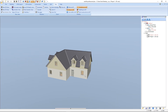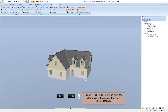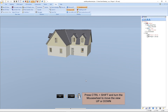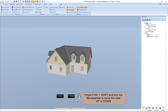With the following function we can move our project up and down. We press and hold CTRL and Shift and turn the mouse wheel downwards to move the project upwards, or turn the mouse wheel upwards to move the project downwards.